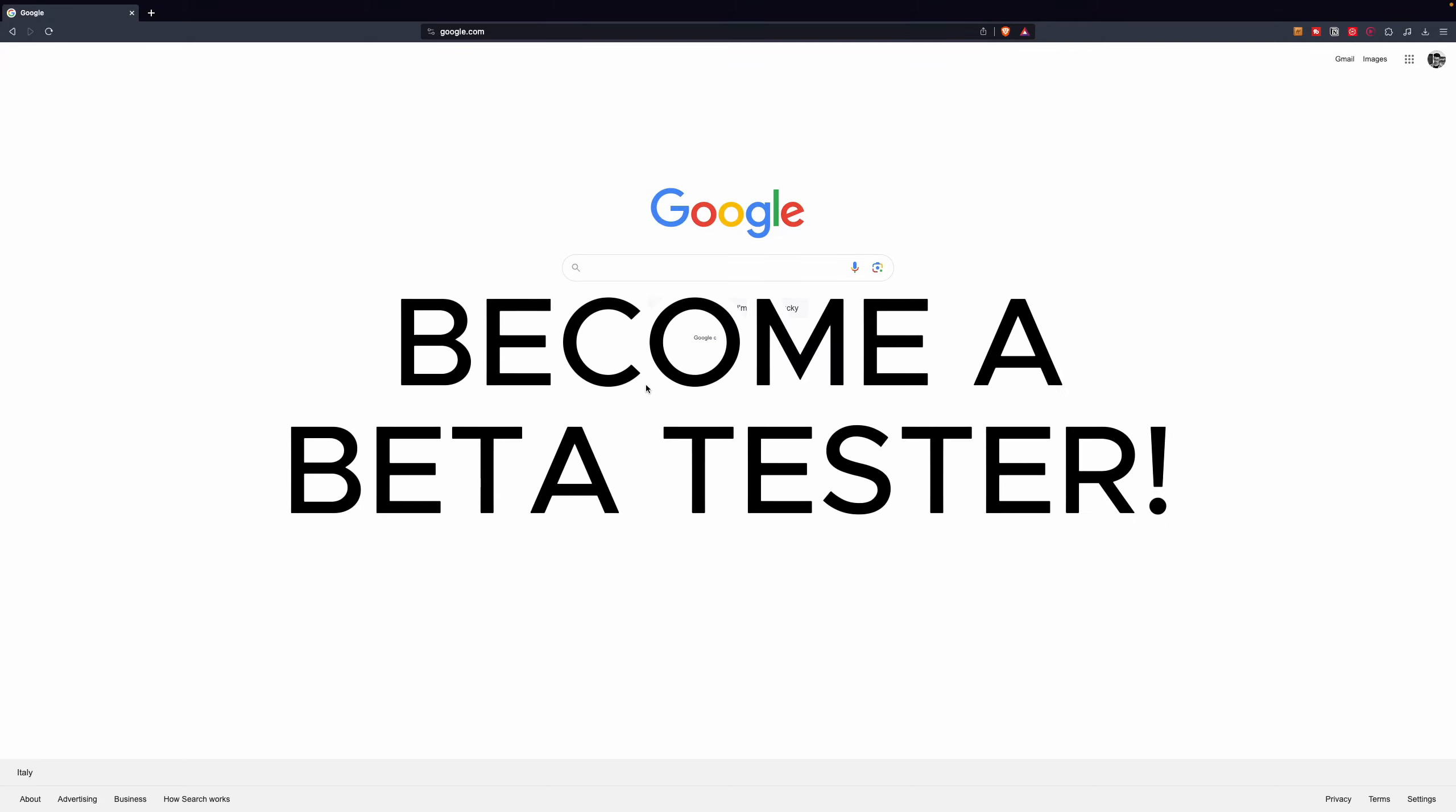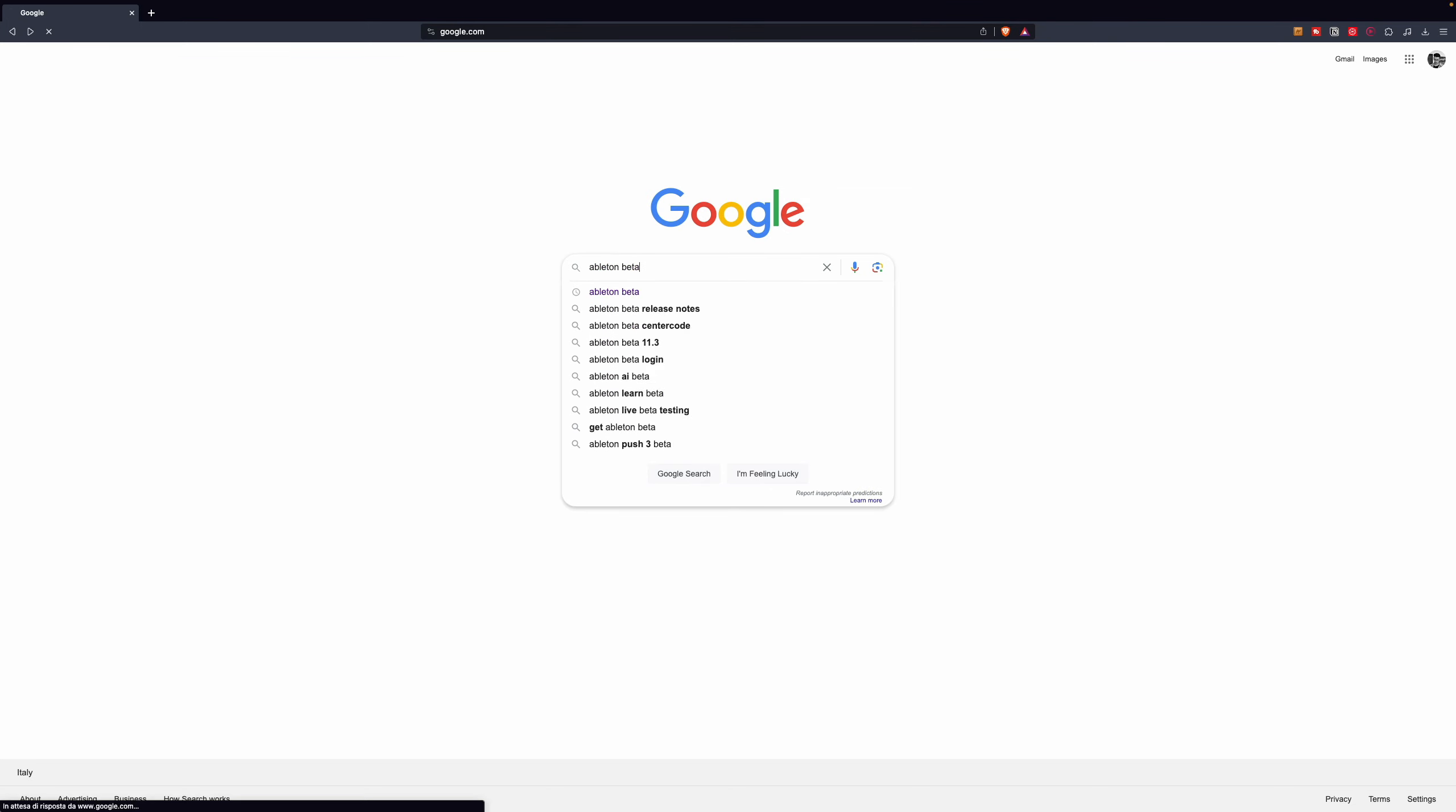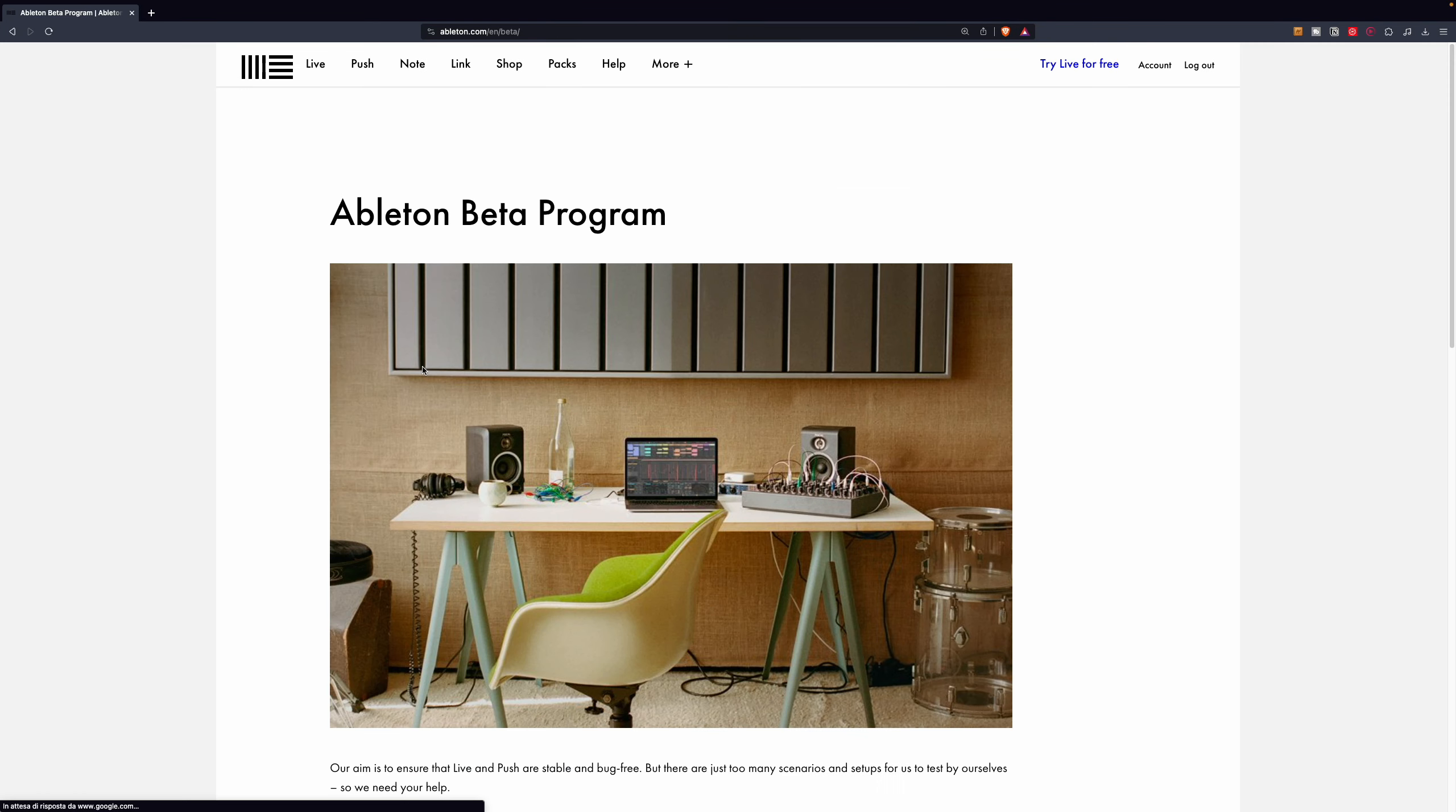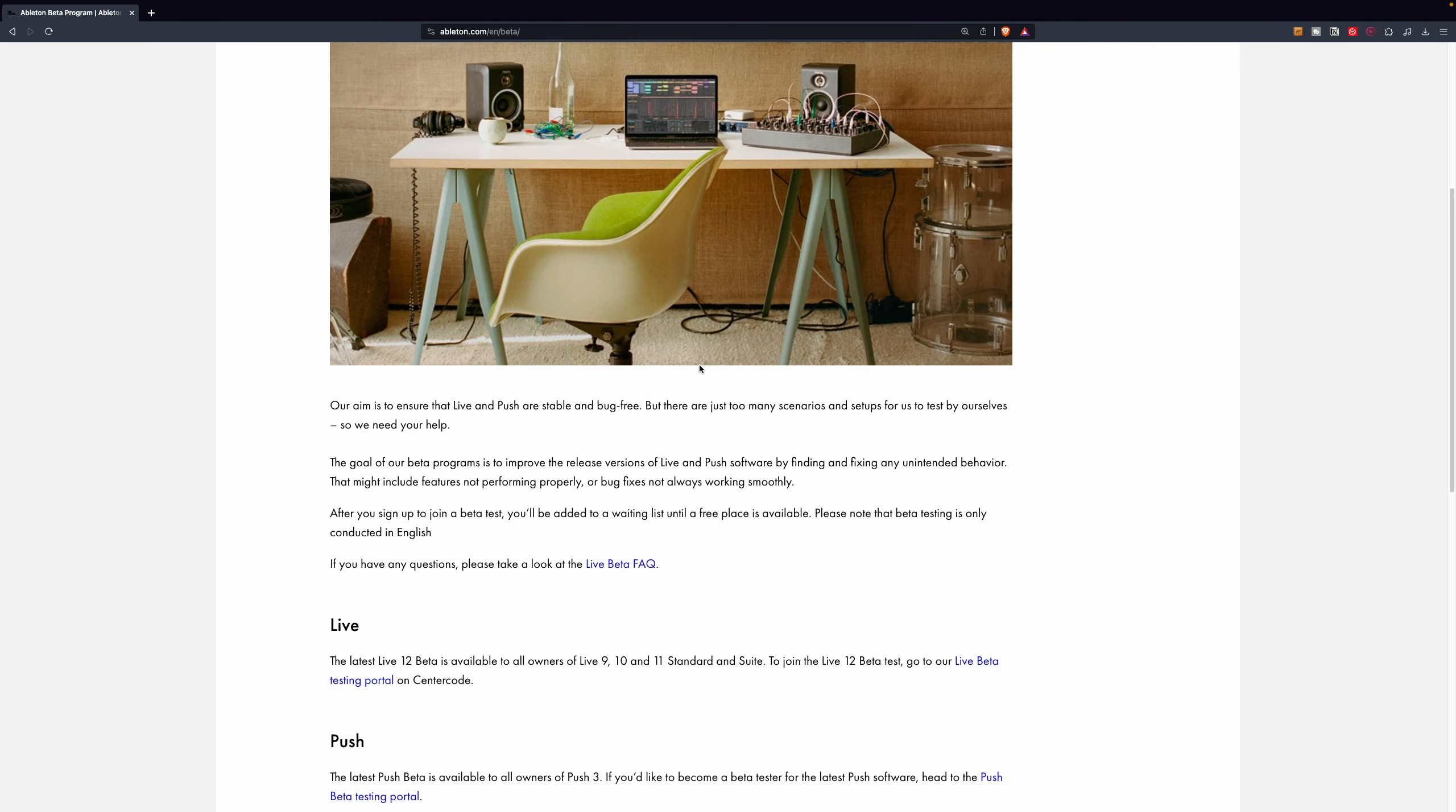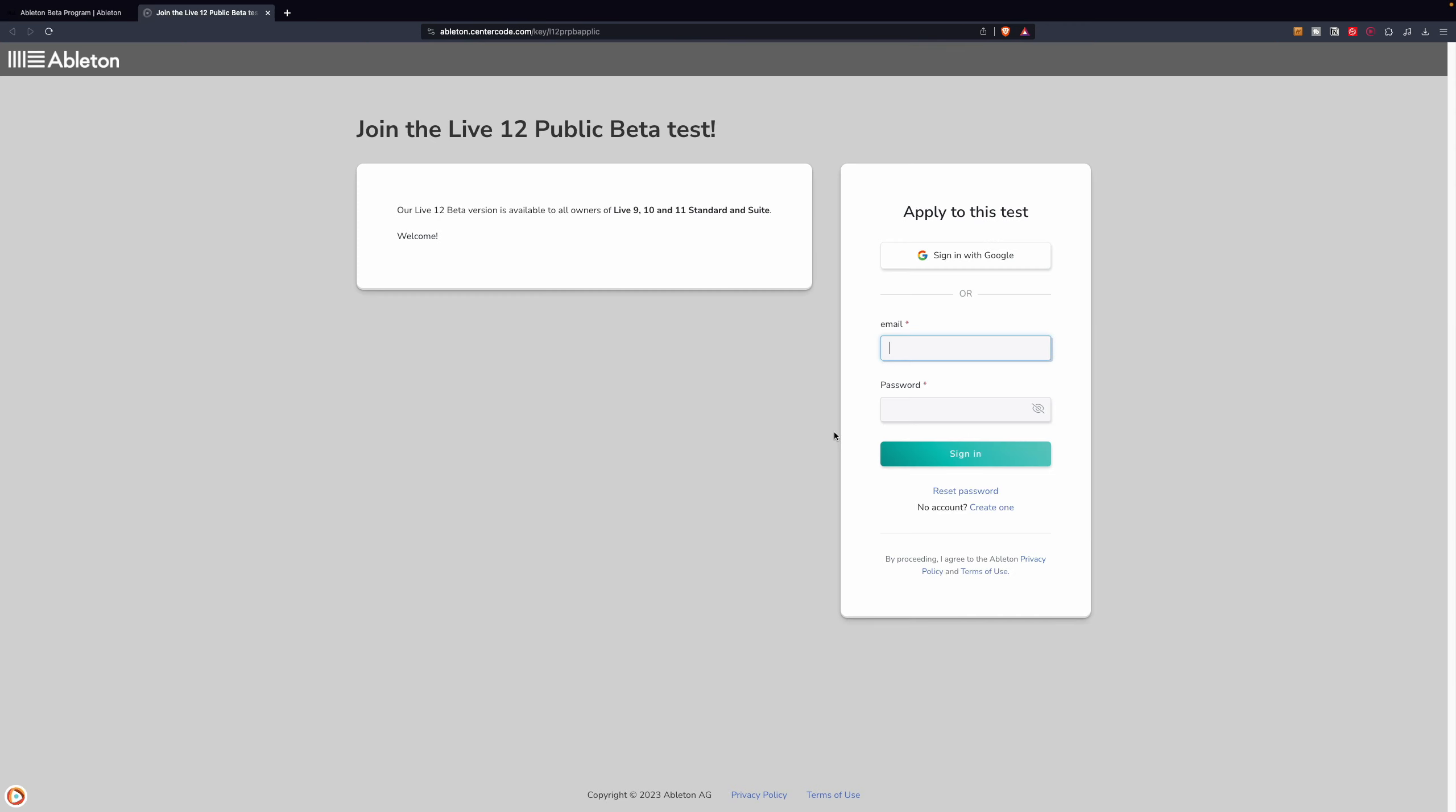How to request access to the beta testing program of Ableton Live 12. Search for Ableton Beta, click on Ableton Beta Program, scroll down and click on Live Beta Testing Portal.